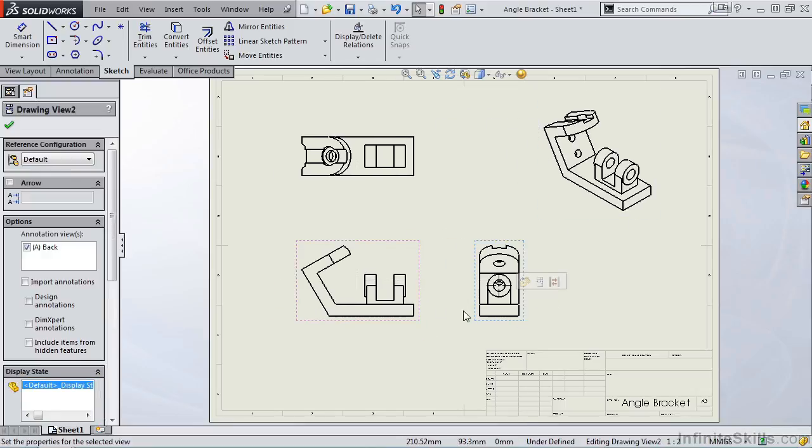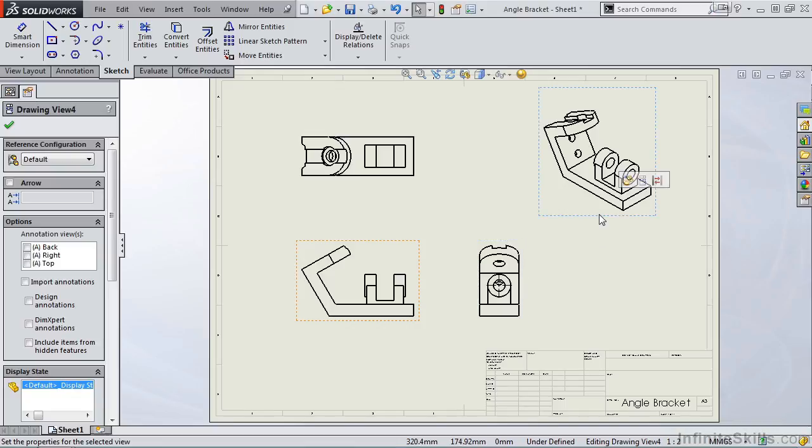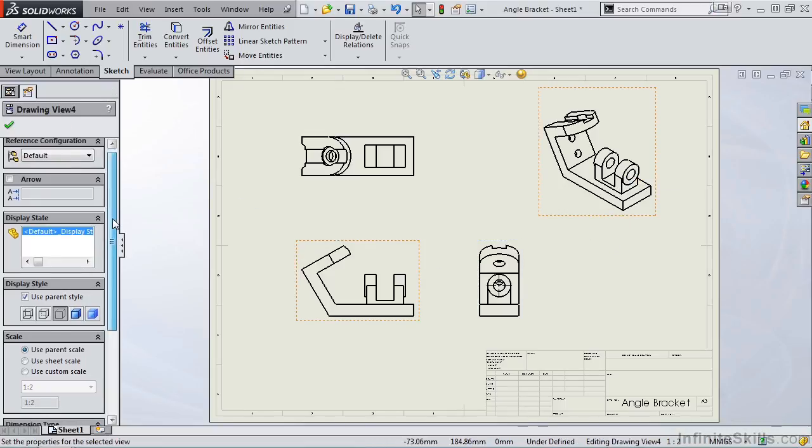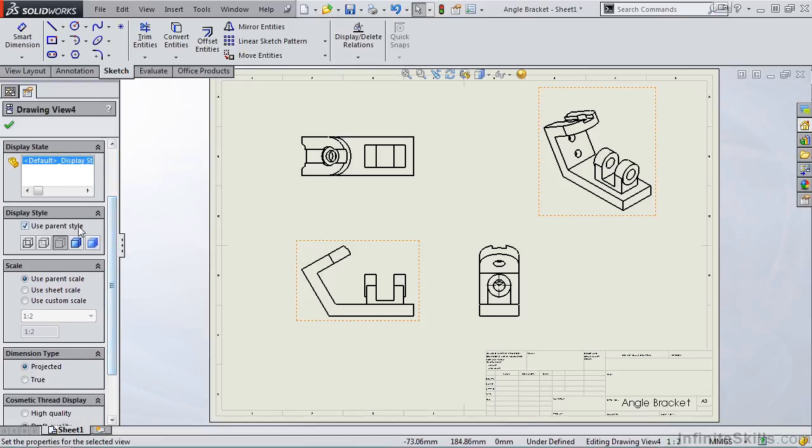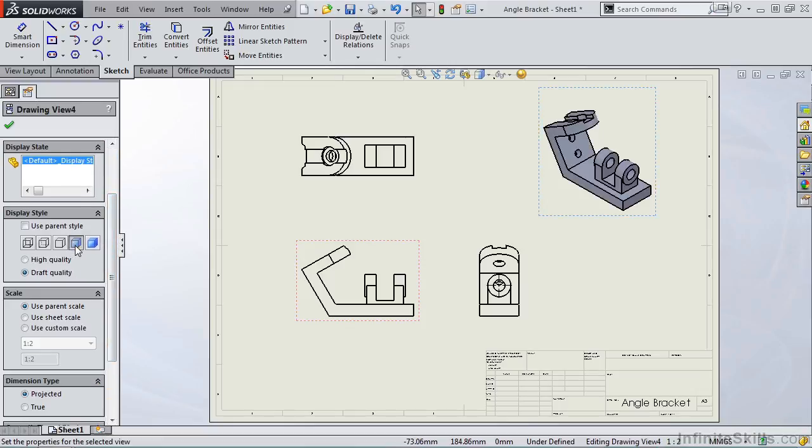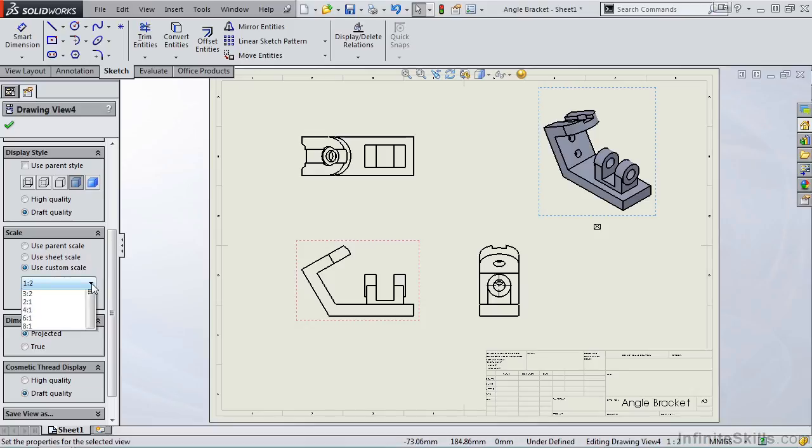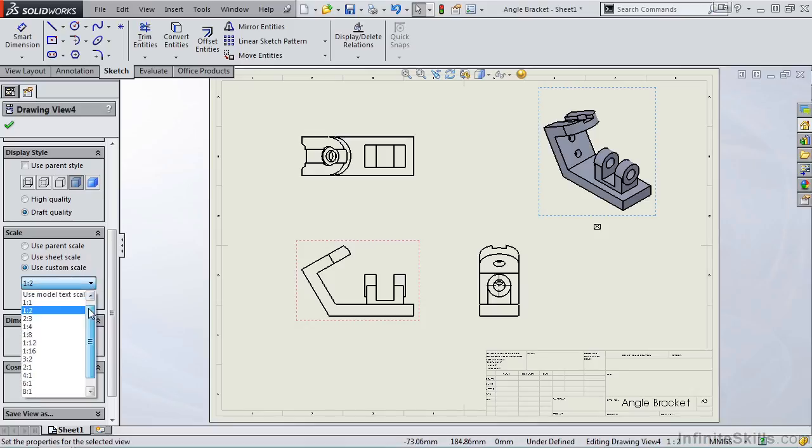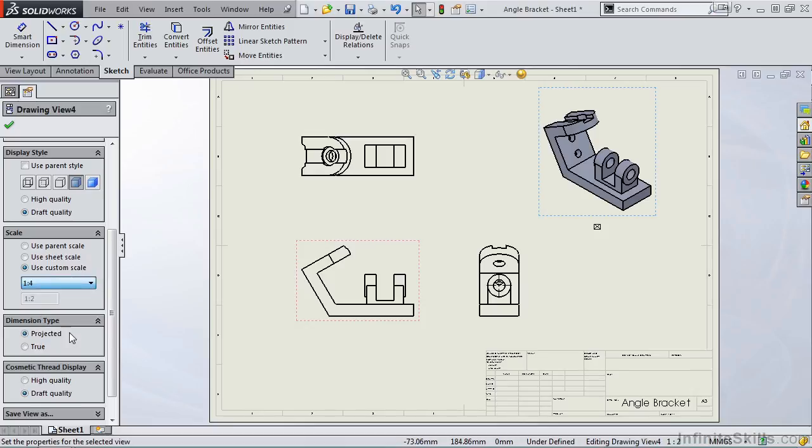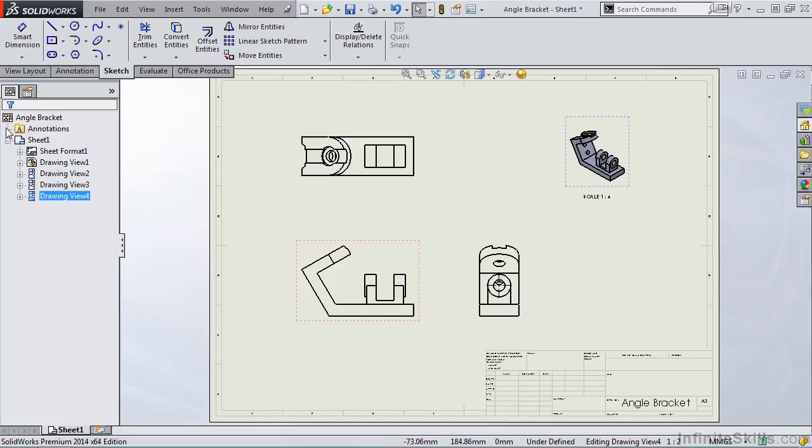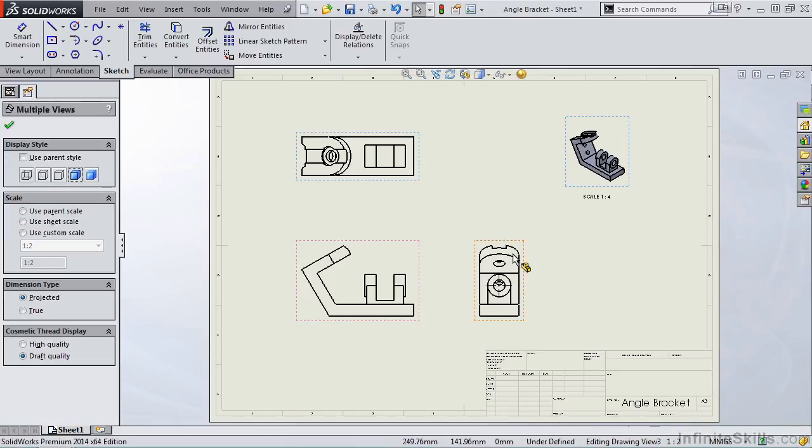Before we leave this sheet, I do want to show you that if we select a view, for example the isometric view, we do have the options to change the display to shaded with edges. We also have the option to change the scale. And this is actually true of all of the views that you see in the sheet. Instead of using the parent scale, I can use a sheet scale or a custom scale. If I say custom scale, select a scale of 1 to 4, you will see the isometric changes in size. In fact, it gets smaller. And I'll select OK. Let's go ahead and clear these four views.